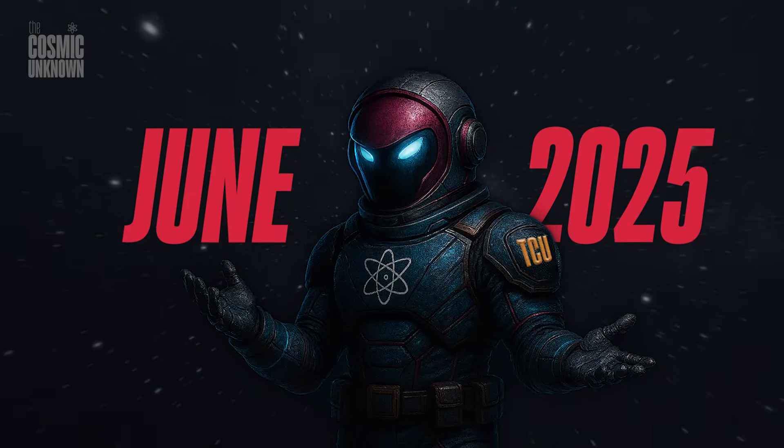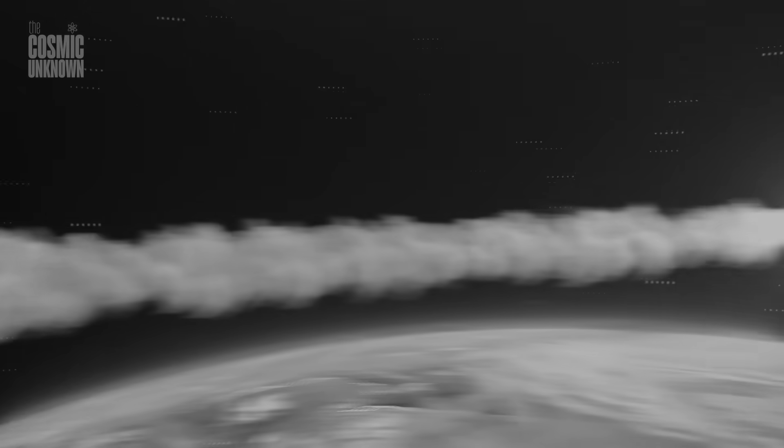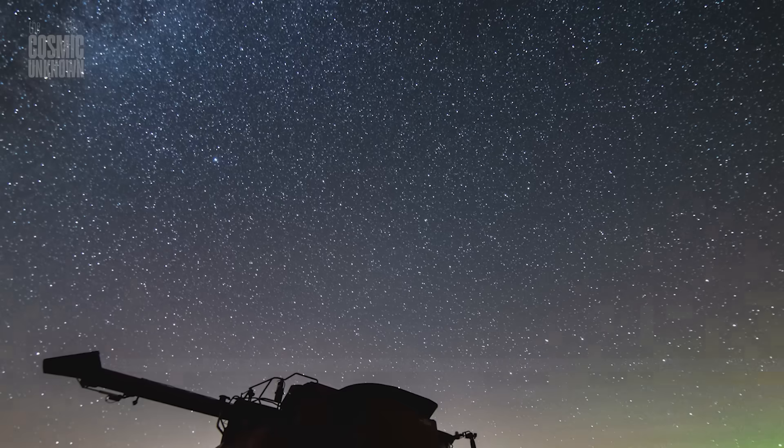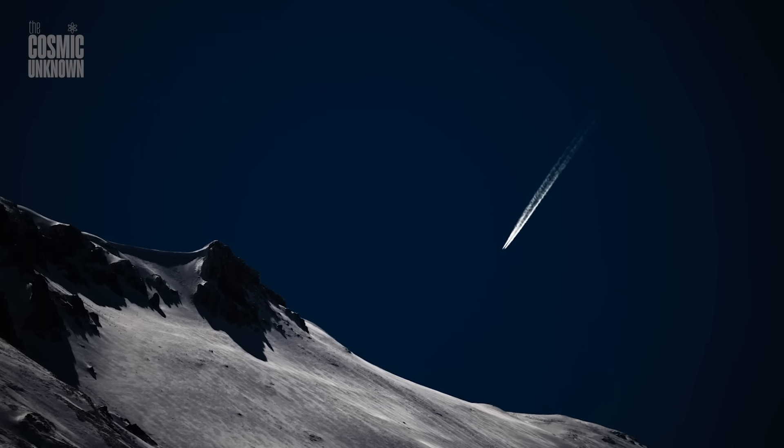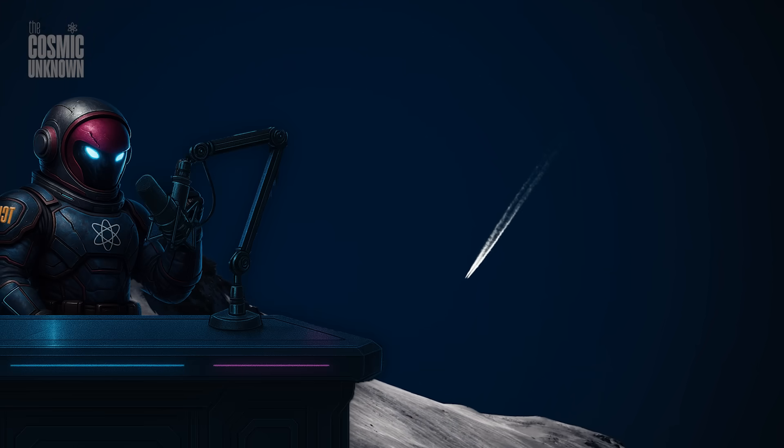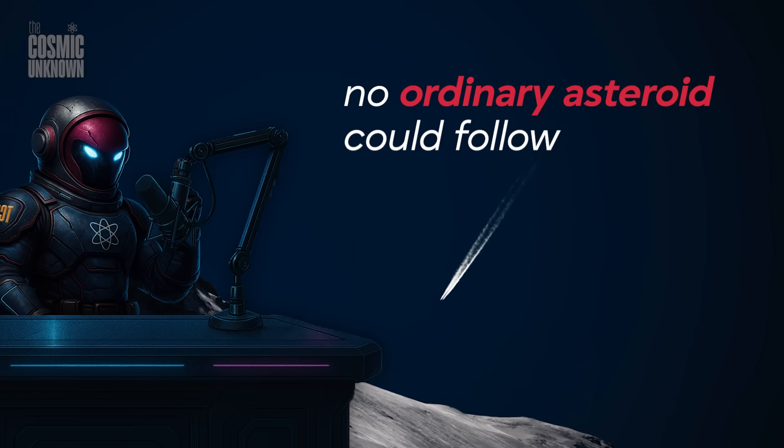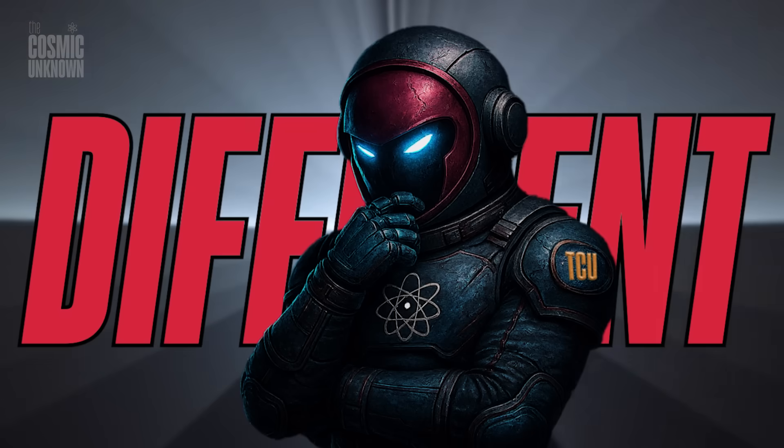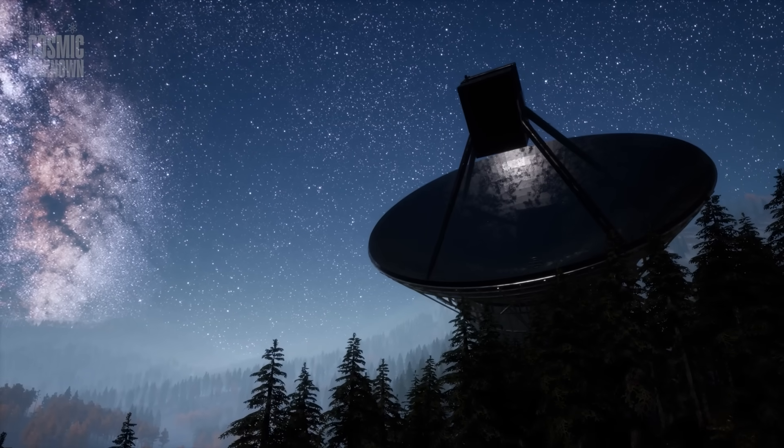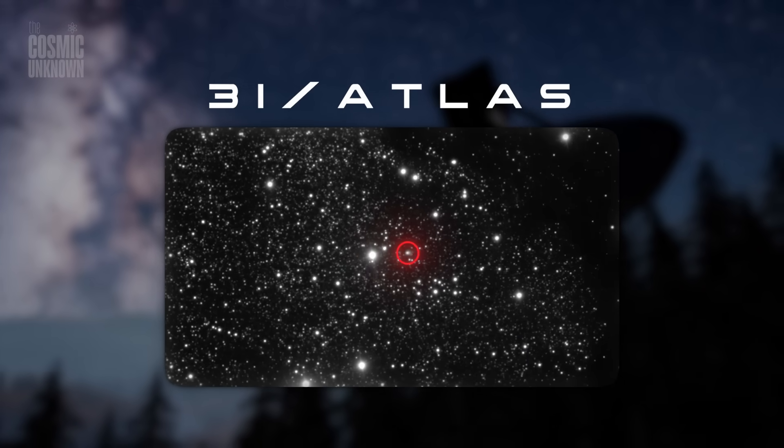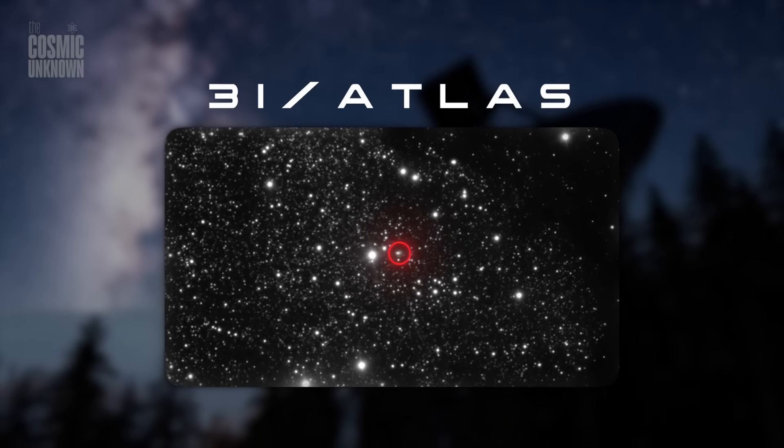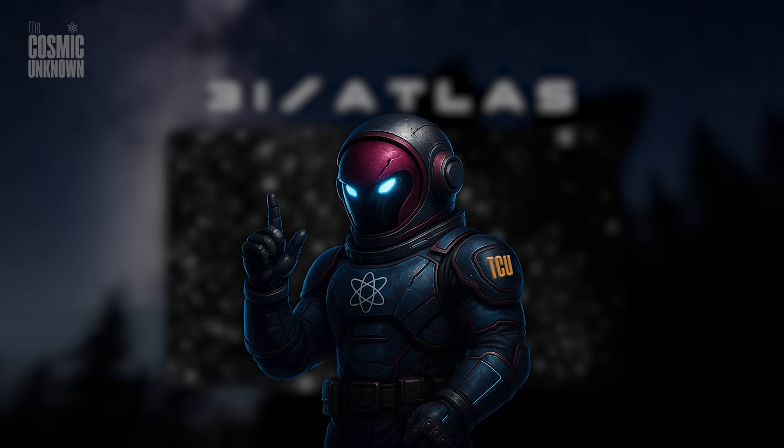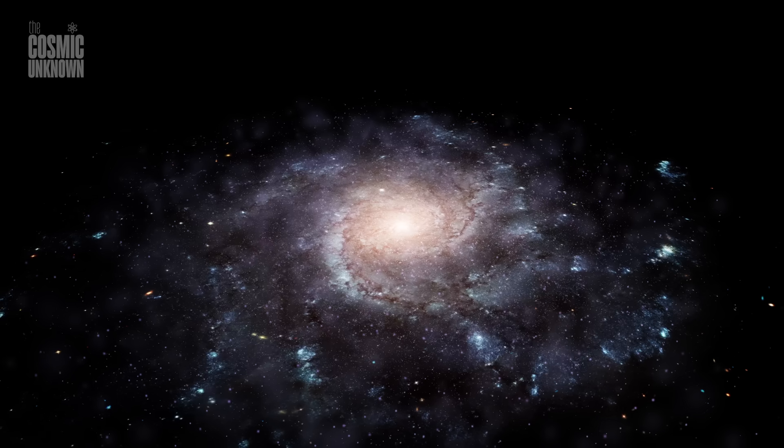In late June, beneath the dark, vigilant skies above Hawaii, something extraordinary slipped into view. Initially unnoticed by human eyes, the anomaly moved swiftly and silently, tracing a path no ordinary asteroid could follow. This anomaly was something entirely different. Scientists quickly gave it a name, 3i/Atlas, a straightforward label for something profoundly mysterious. 3i, meaning only the third known interstellar object to ever be documented.